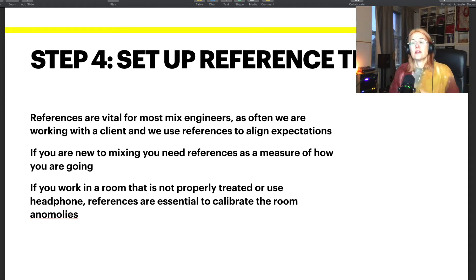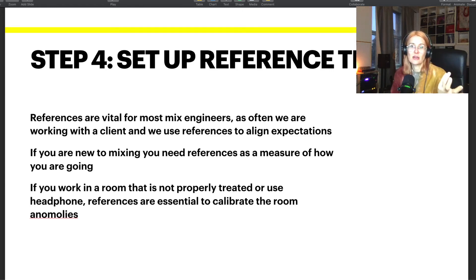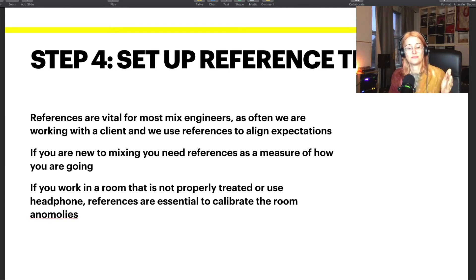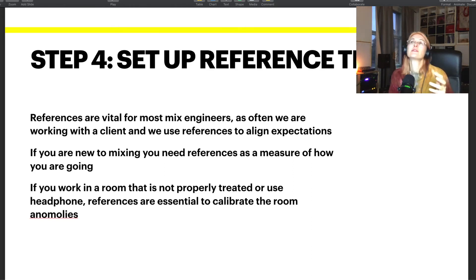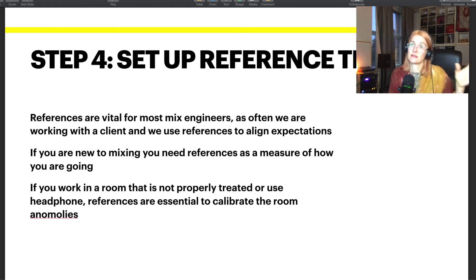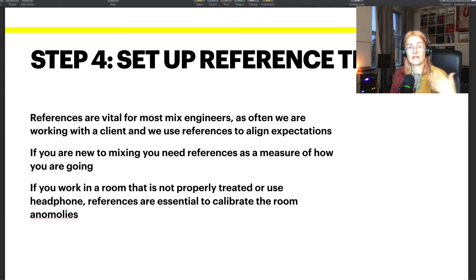Now it's time to set up a reference track. What are reference tracks and why do we use them? A reference track is a track you use as your barometer — you're trying to make your mix as good as that. It often helps with the aesthetic approach or style you're taking. For mix engineers working with clients, the client has an idea about what they want the song to sound like, often inspired by their favorite music. So it's helpful to have those references to make sure you're delivering what the client asked for.